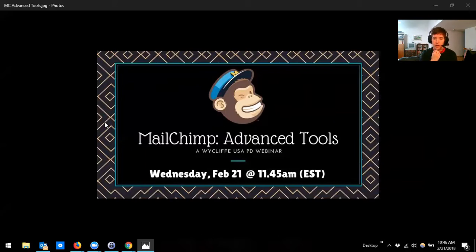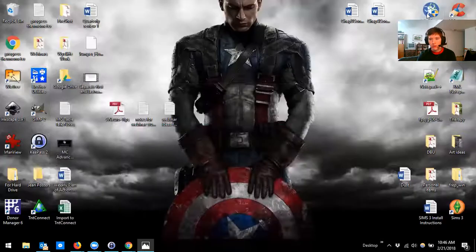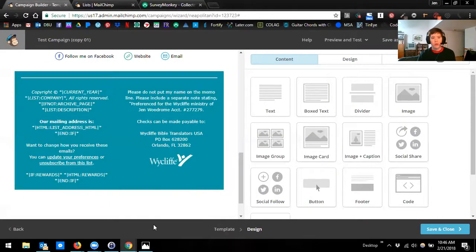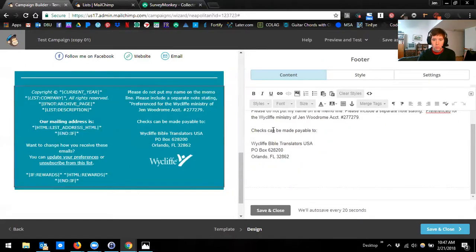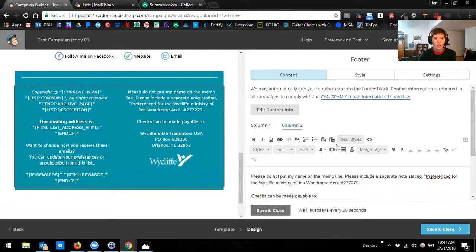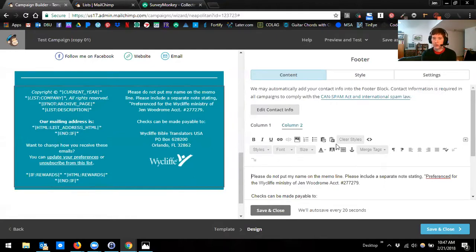The first thing we're talking about today is merge tags. I've historically had a difficult time explaining merge tags, but what a merge tag is — for example, I went into the design phase of one of my campaigns. Where you see things like 'current year,' 'list company,' 'archive page,' 'list description' — all of those are considered merge tags. When we talked about how to set up your template, I told you you don't need to type in the current year — just leave this tag alone and it'll automatically put the current year there. That's what a merge tag does: it takes information from someplace else and puts it into your newsletter.